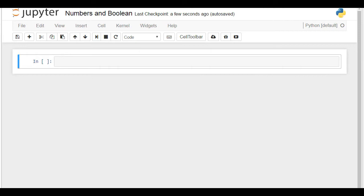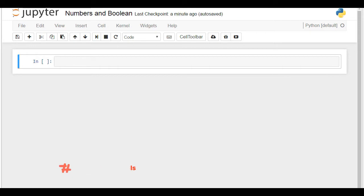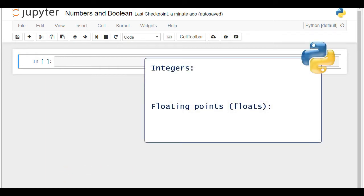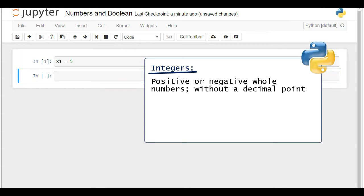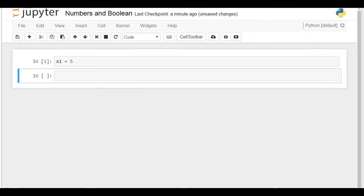When programming, not only in Python, if you say that a variable has a numeric value, you are being ambiguous. The reason is that numbers can be integers or floating points, also called floats. Integers are positive or negative whole numbers without a decimal point. Let's create x1 and bind it to the value of 5. x1 is an integer. A specific function in Python can prove this is correct — it is called type.